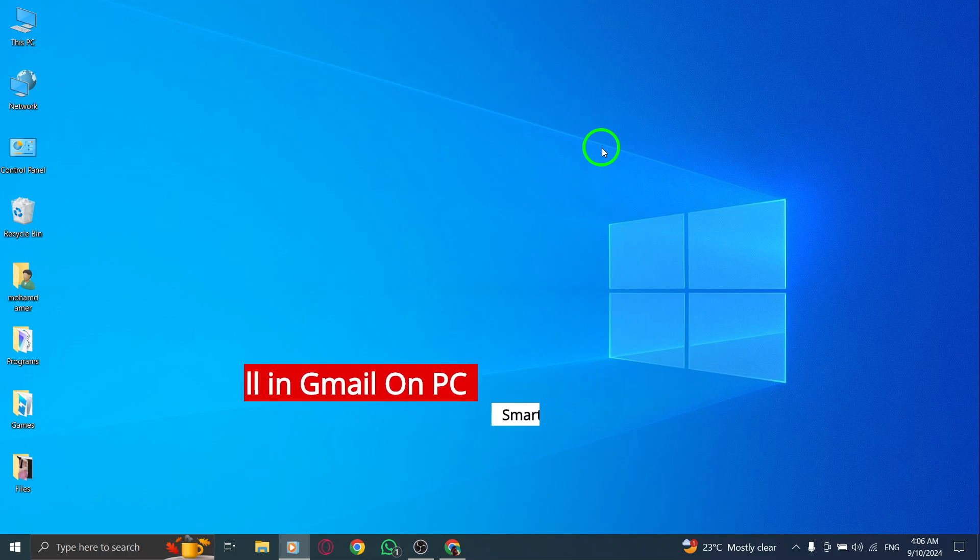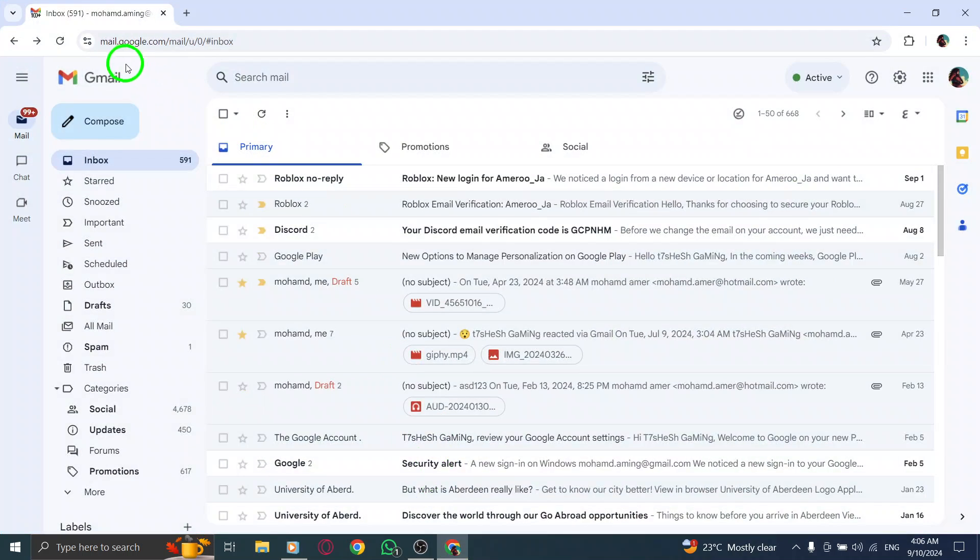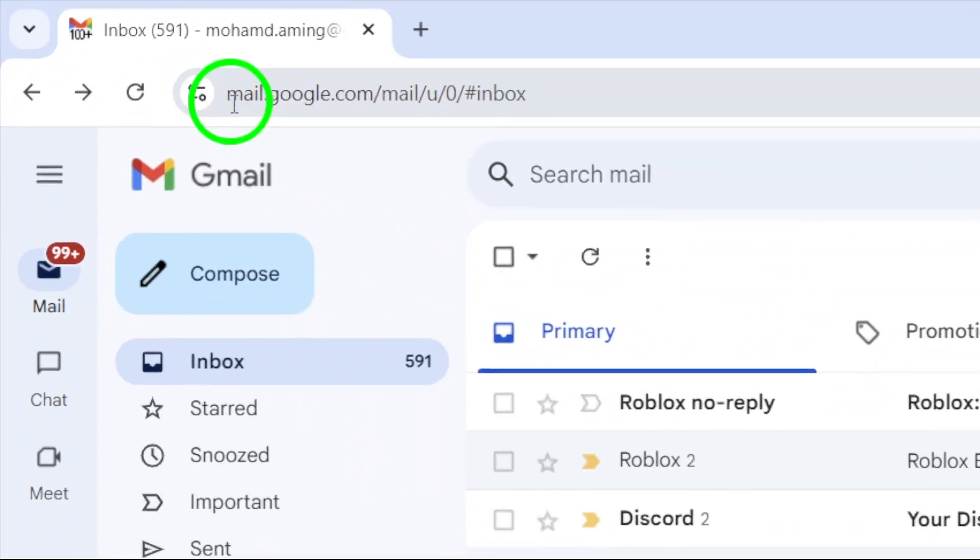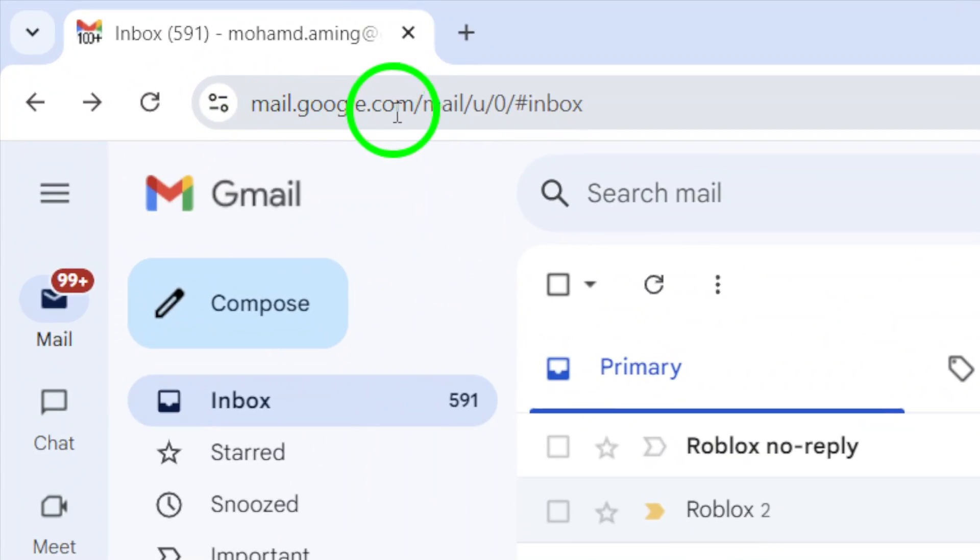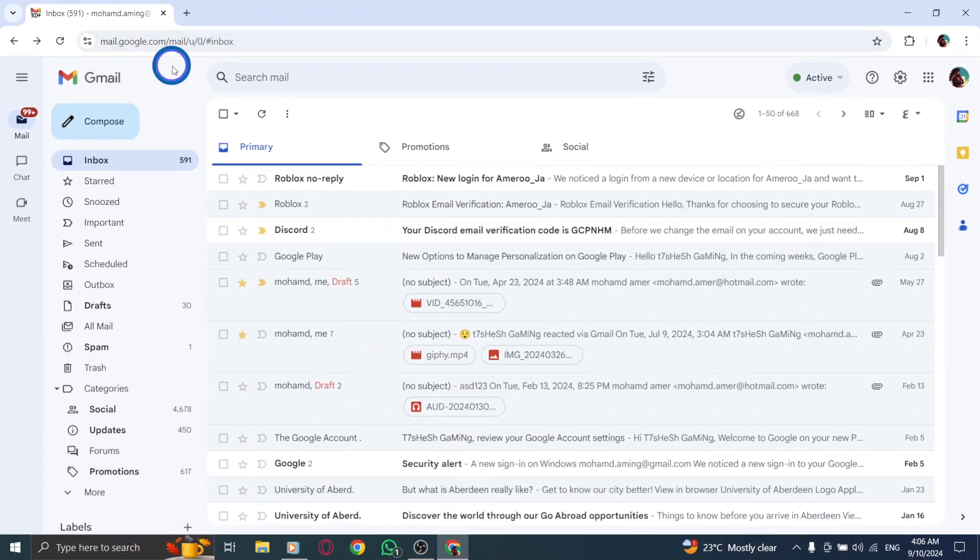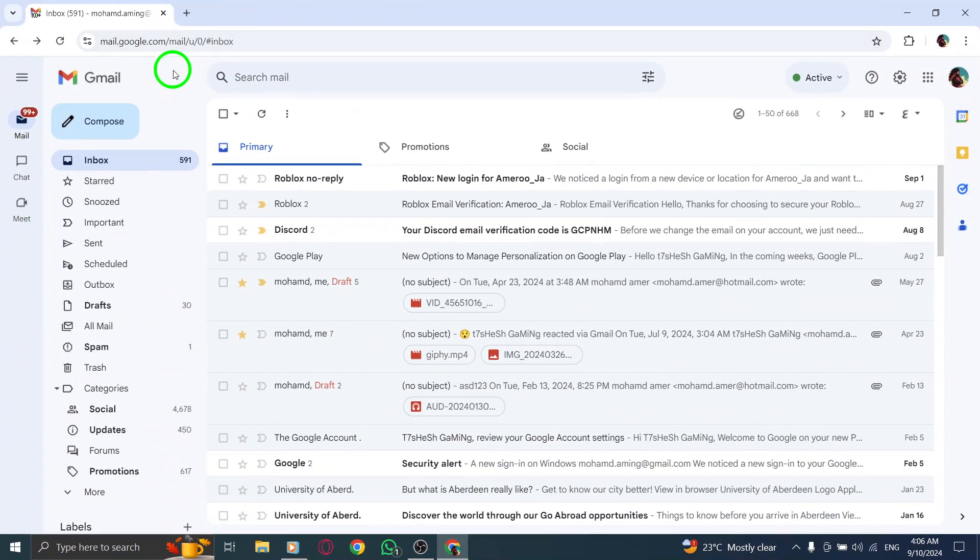First, open your web browser and head over to gmail.com. Once you're logged in, you'll be greeted by your inbox. But don't get lost in the sea of emails just yet. We're here to make a call.